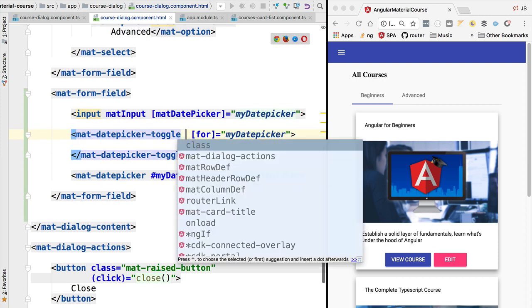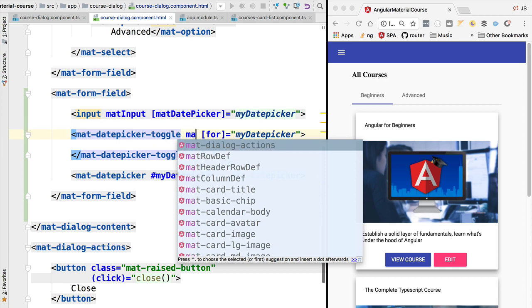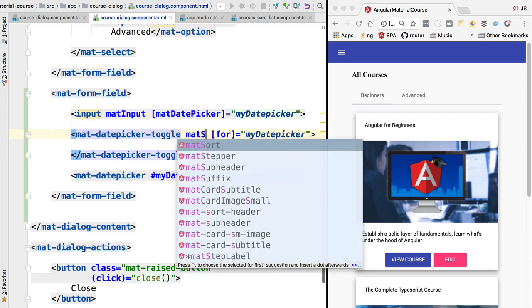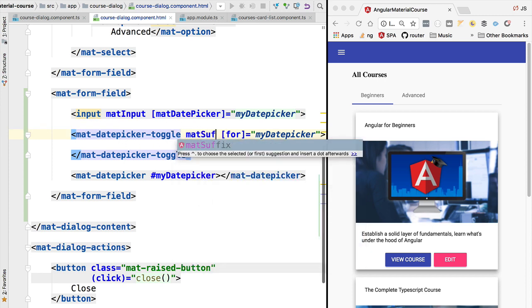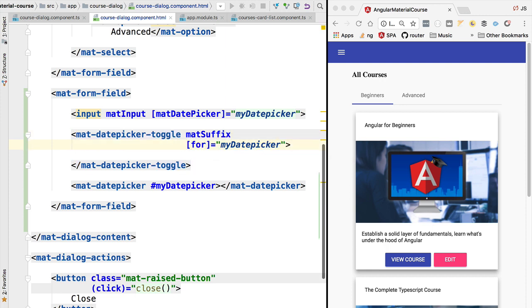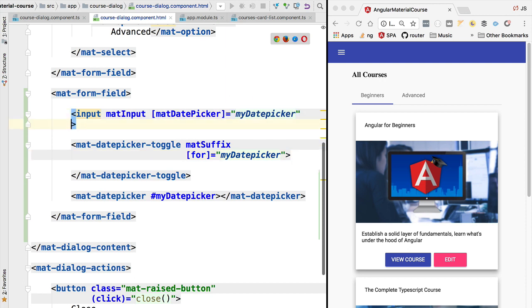We also want to configure here our toggle button so that it's displayed after the input, so for that we are going to be setting this property here mat suffix, and we don't need to pass in any value. With this in place we are almost ready to see the date picker in action.